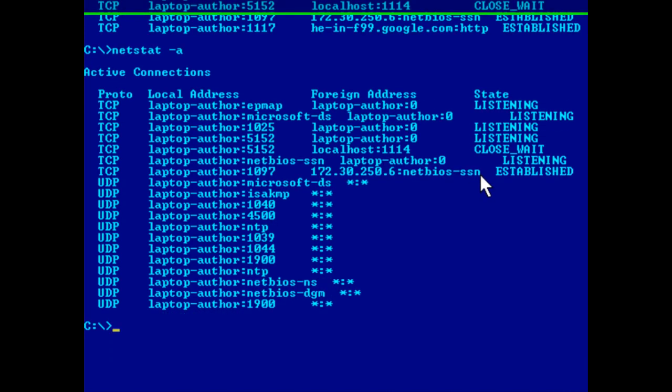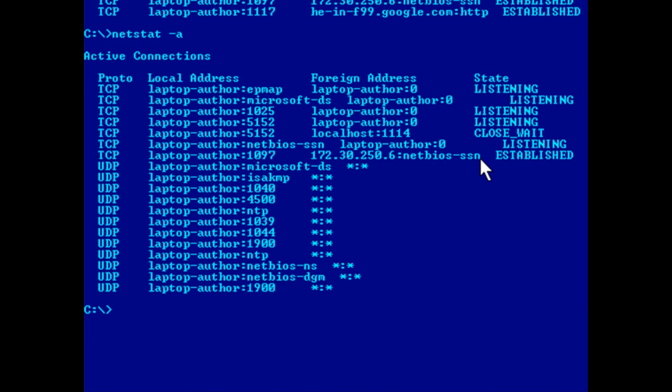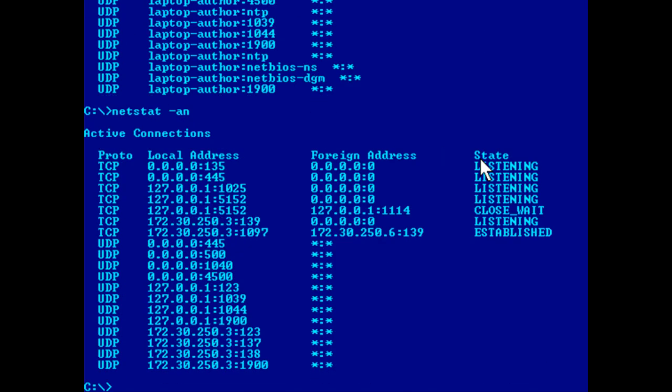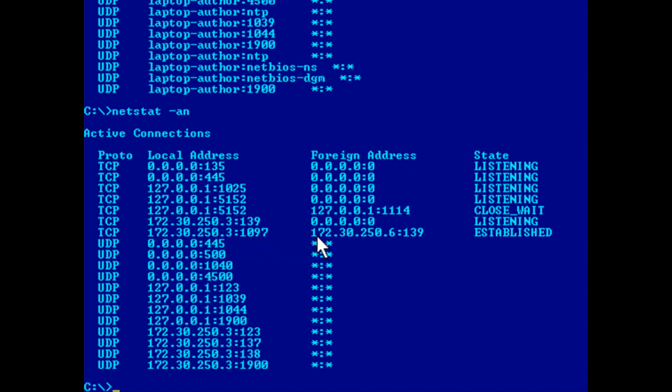Now, to see this information numerically, we can run an -an parameter. So, once again, here's my computer, but now it's showing the IP address, 172.30.250.3, and the port number I'm using, 1097. Here's the network-attached storage, 172.30.250.6, and it's using port 139. That's the NetBIOS session port.